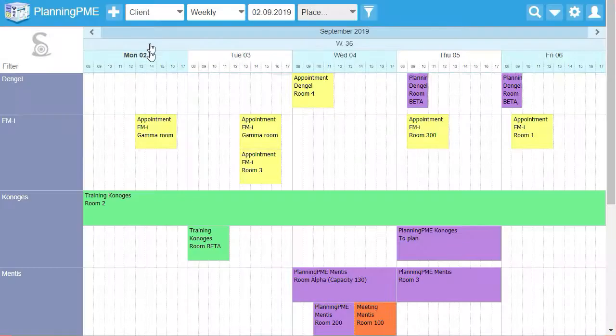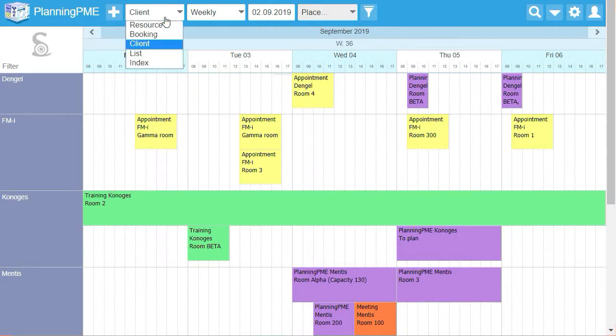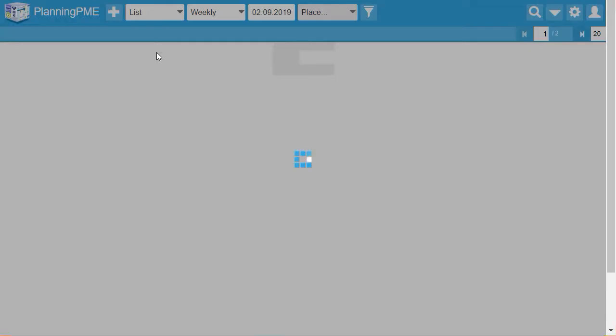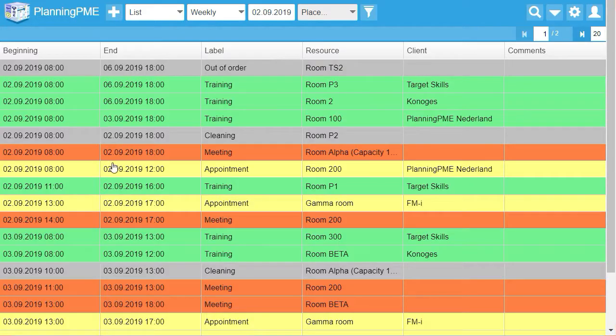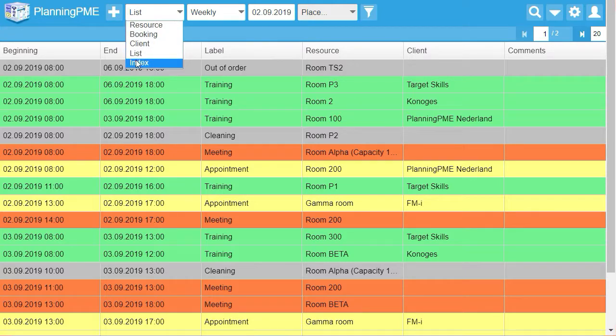One other type of view is available for your customers. There is also a list view and an index view.